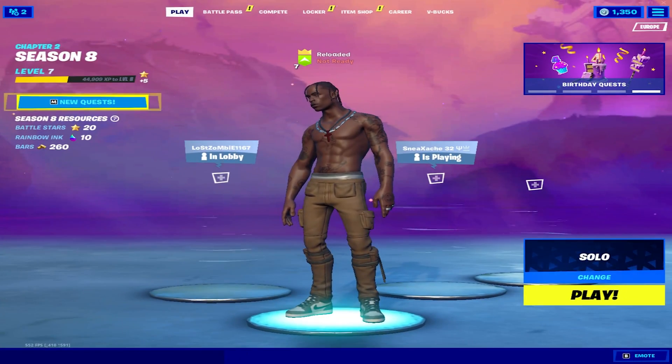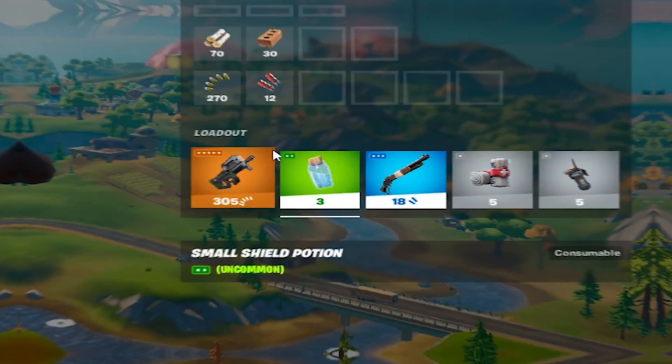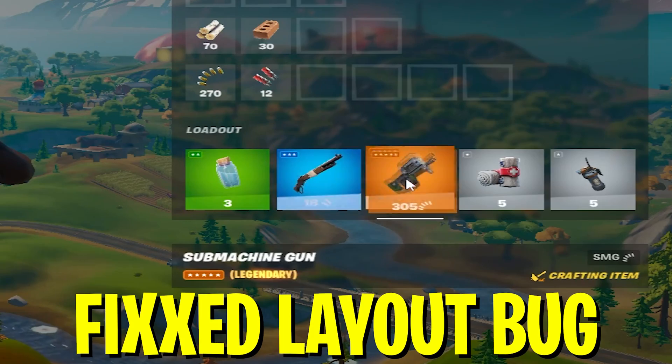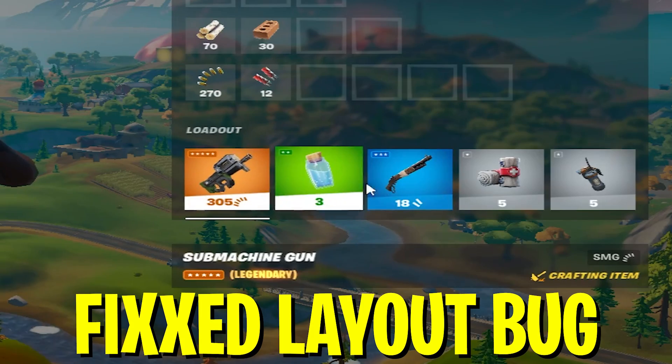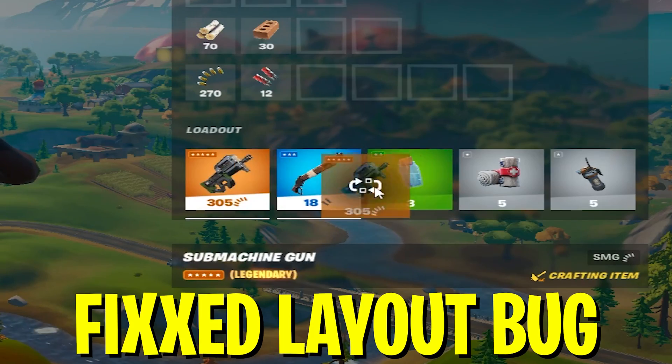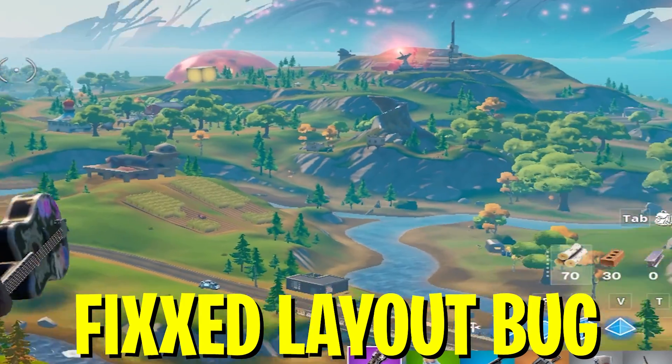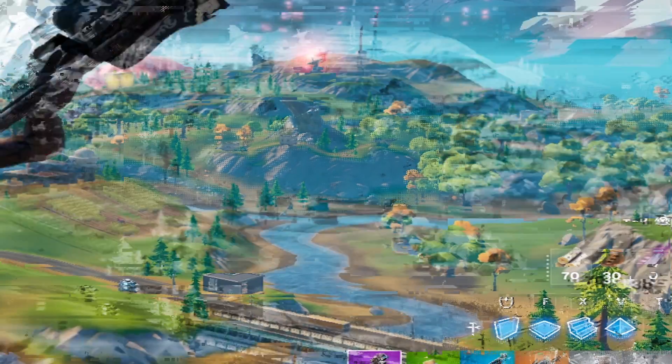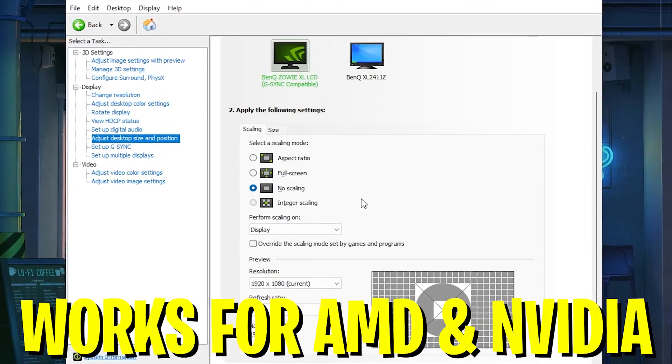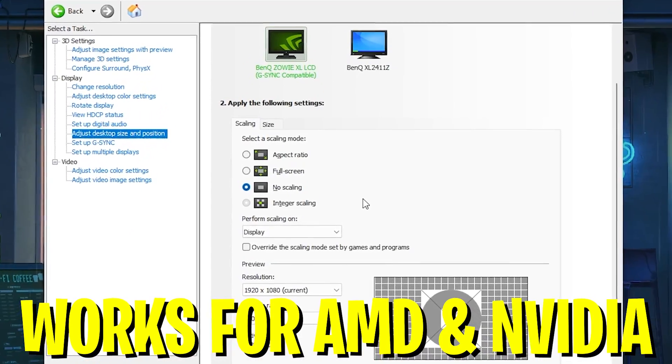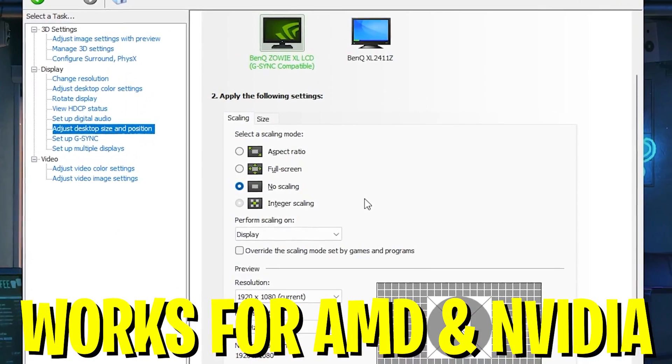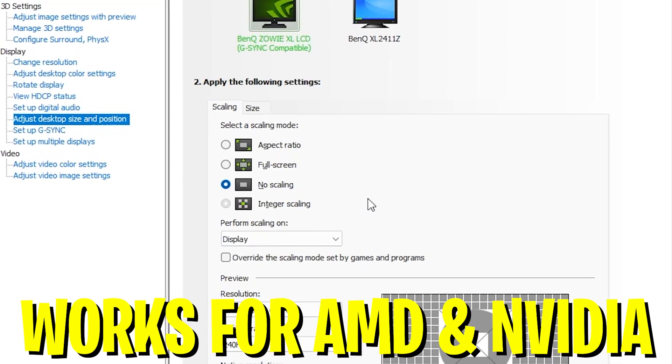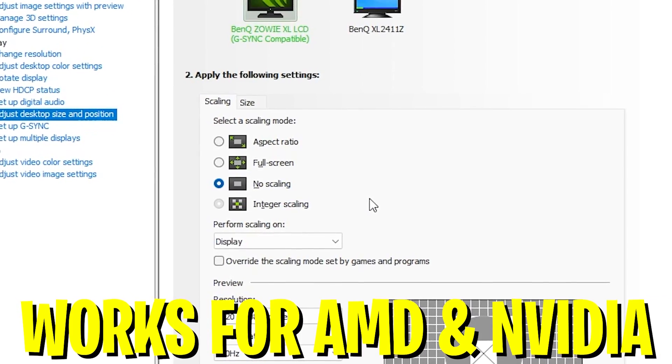On top of that, it will also help you fix a really common layout bug where when you're trying to sort something in your inventory, the items are not exactly where the icons are. It's super annoying. I should also mention that you can apply this on any type of PC. It doesn't matter if you're running Nvidia or AMD, it works for everyone.